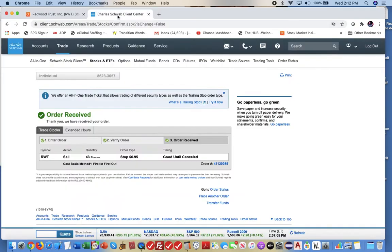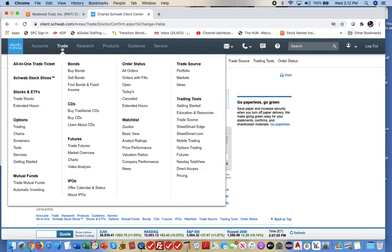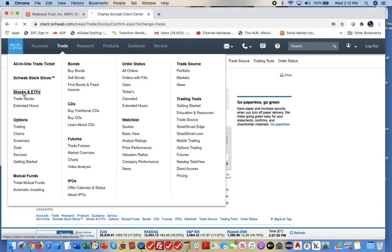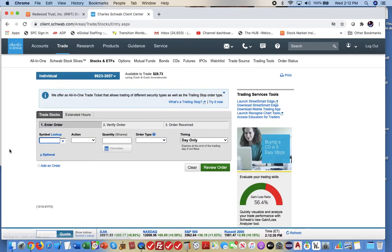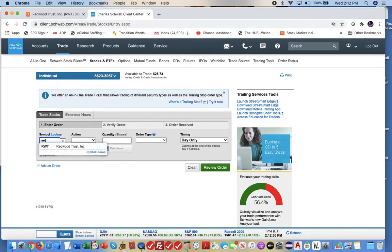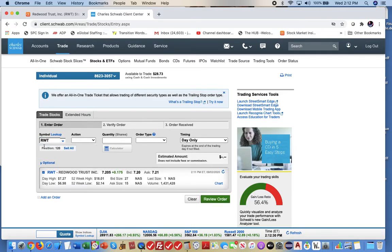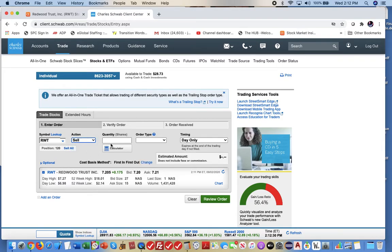So from there, what I did is I went over here to my trading situation. I put in the RWT. I selected sell. And order type, I selected stop.